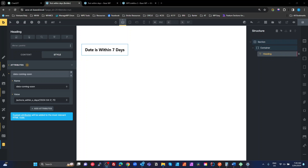This morning in the BRICS Facebook community, there was a question about being able to highlight attributes or show tags if a custom date field is within seven days of the current date. So what they want to do is a 'coming soon' or 'new arrivals' type of thing. I'm going to show you a way that I would normally handle this.